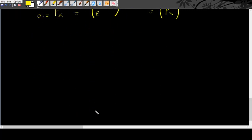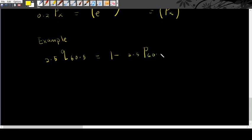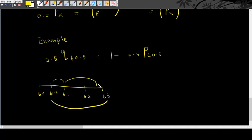Let's look at example. We use the same example as above. In the above examples, we are looking at 2.5q60.5, which is equals to 1 minus 2.5p60.5. Timeline here shows that this is 60, 61, 62, 63, here is 60.5. You can separate it into this one and this one. To get the whole thing.